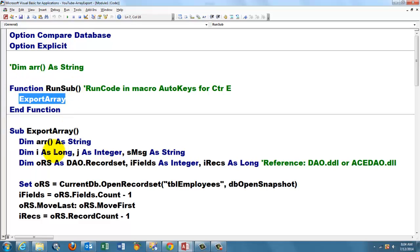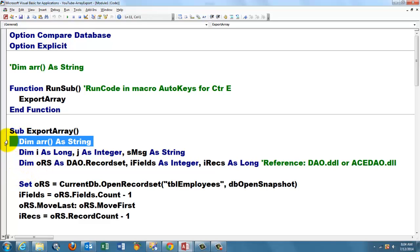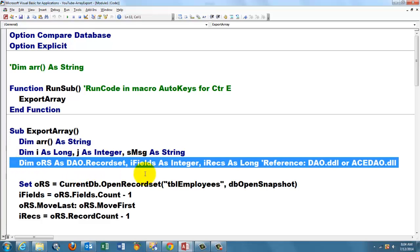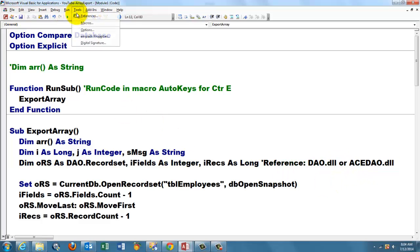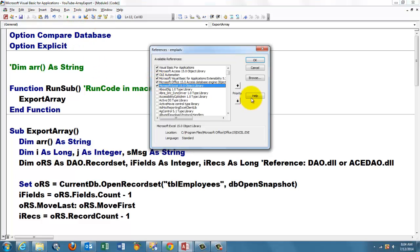Run inside that function the ExportArray subroutine. Here is the ExportArray subroutine. I declare the array here. A few other variables. Make sure that you have activated the DAO.DLL library. Sorry, that is a typo.